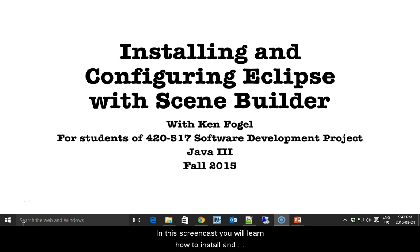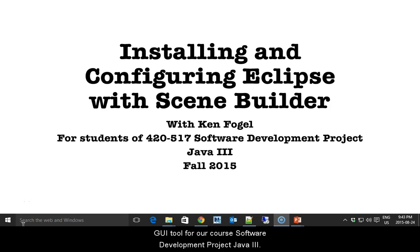In this screencast, you will learn how to install and configure the Mars version of Eclipse and the SceneBuilder GUI tool for our course, Software Development Project, Java 3.